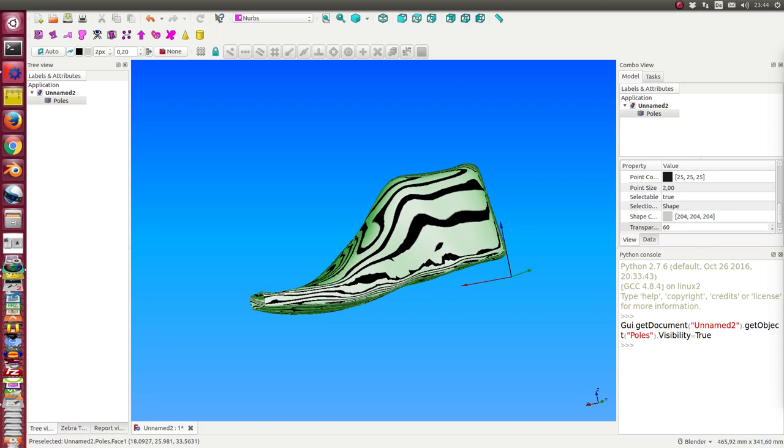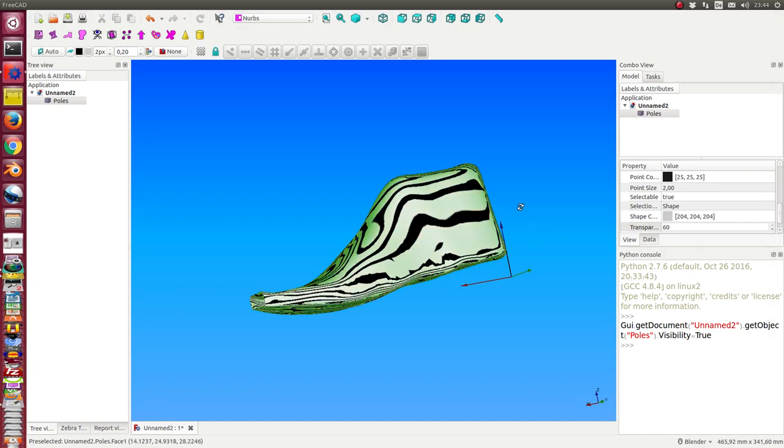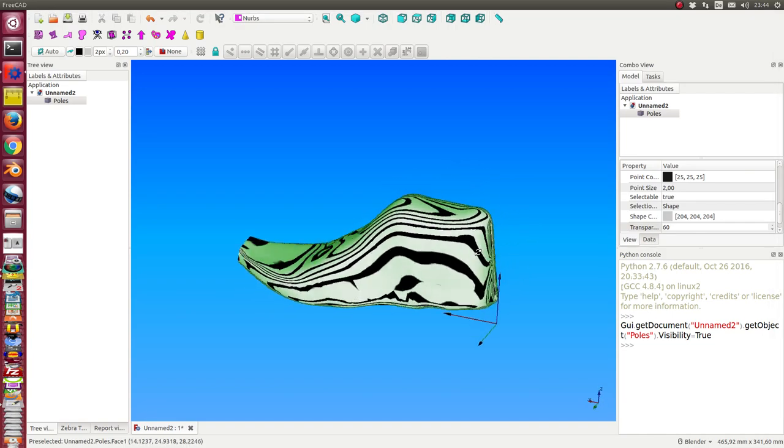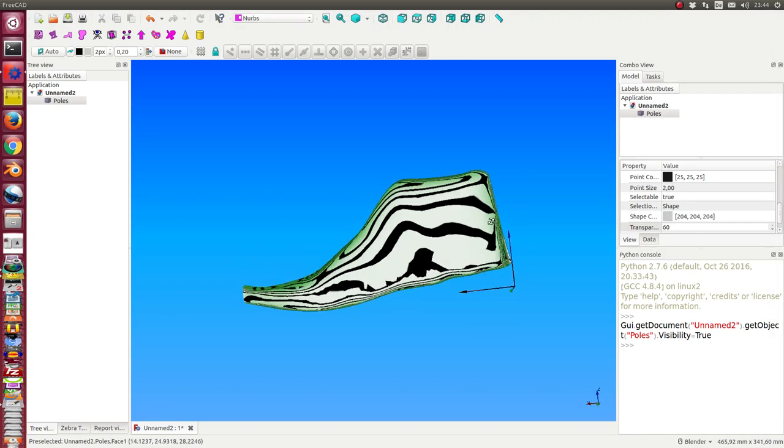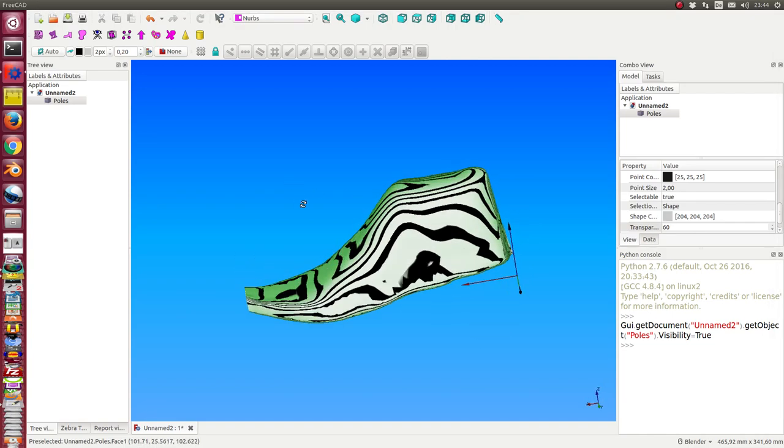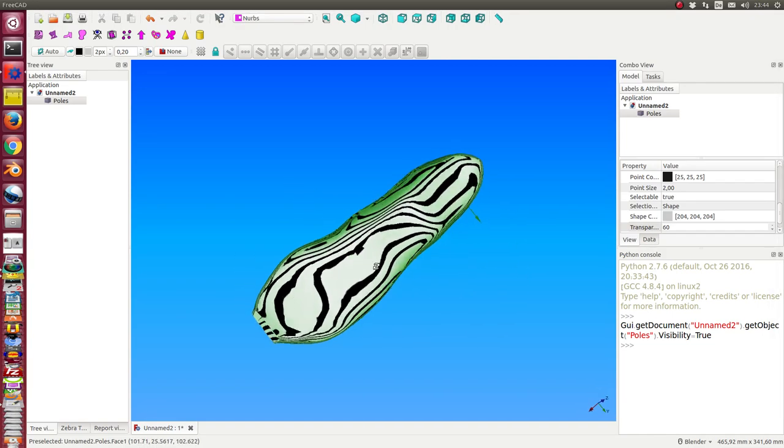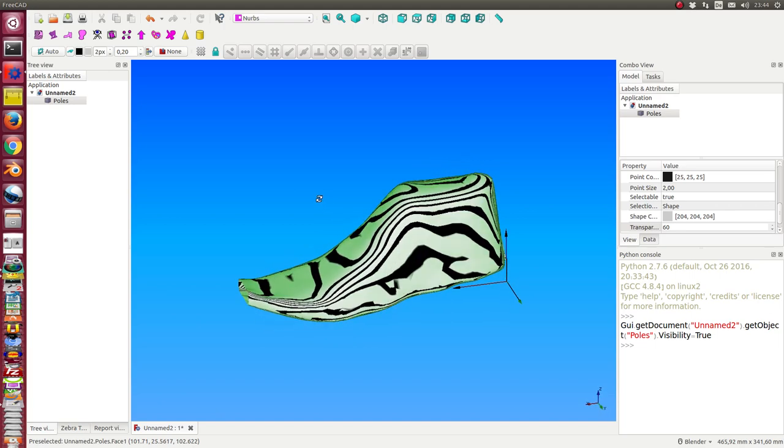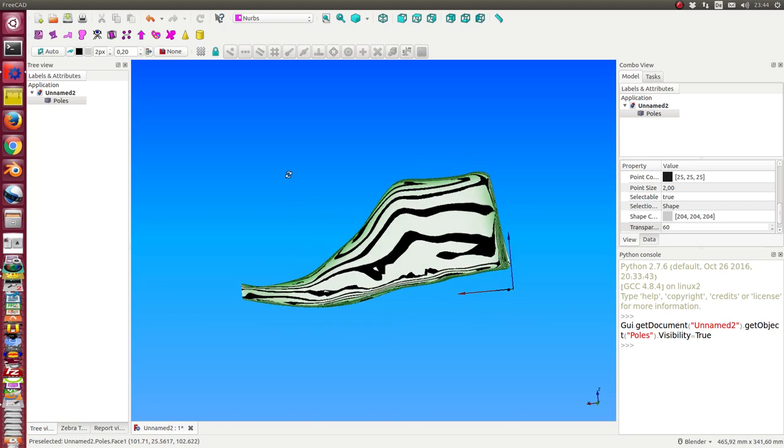In this video I want to demonstrate how to replace the top and the heel of a given shoe model. This is a pre-calculated shoe model.